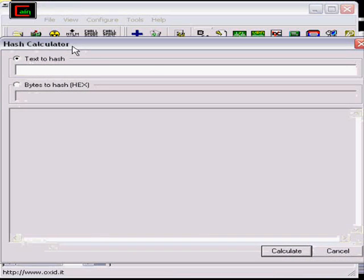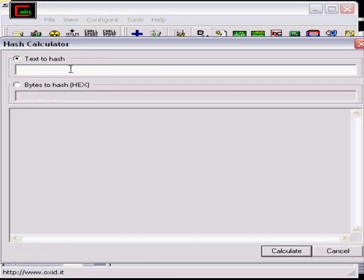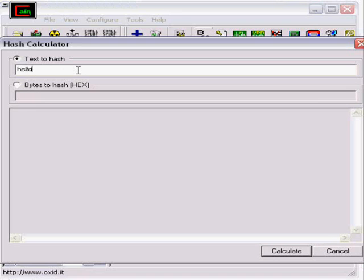Now here you enter in the text that you want to make a hash of. Let's do the word hello, H-E-L-L-O, and hit calculate.